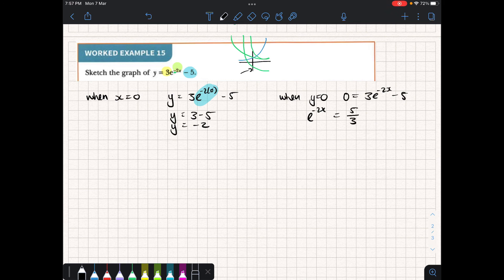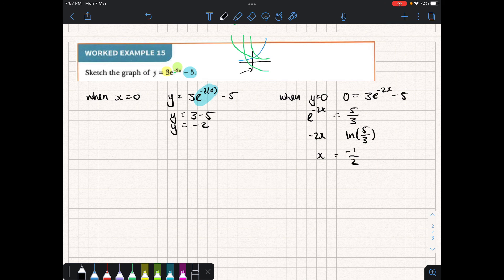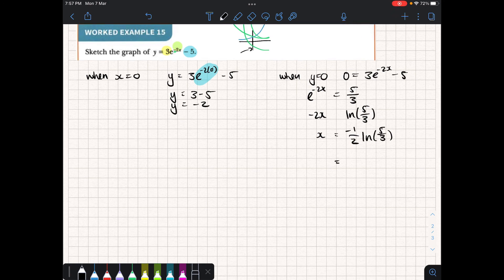We want to solve for the exponent, so we convert to logarithmic form. Taking the natural log of both sides, since the log of base e is the natural log, we get minus 2x = ln(5/3). To solve for x, we multiply by minus a half: x = -½ ln(5/3). Evaluating on the calculator gives us approximately minus 0.255, to three significant figures. So we've determined both the x and y-intercepts.